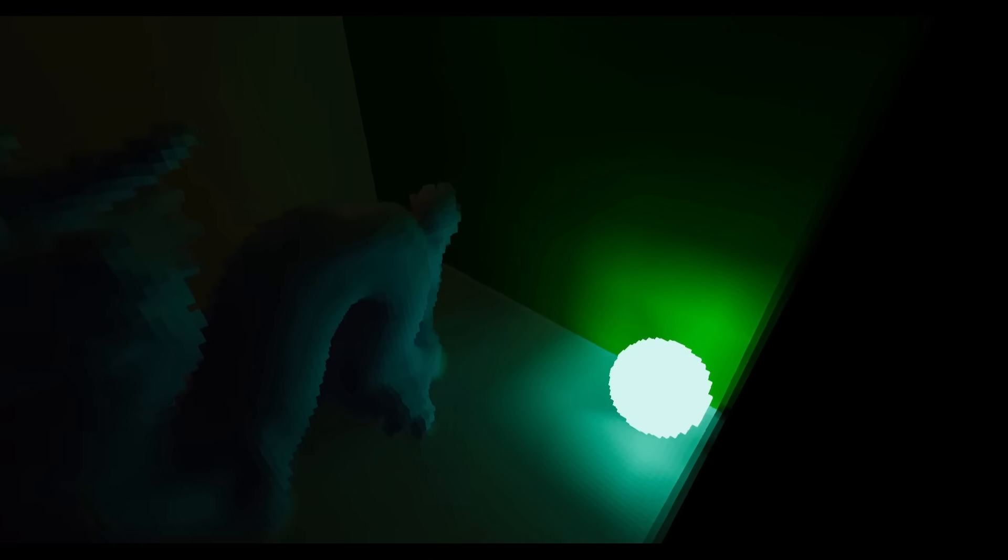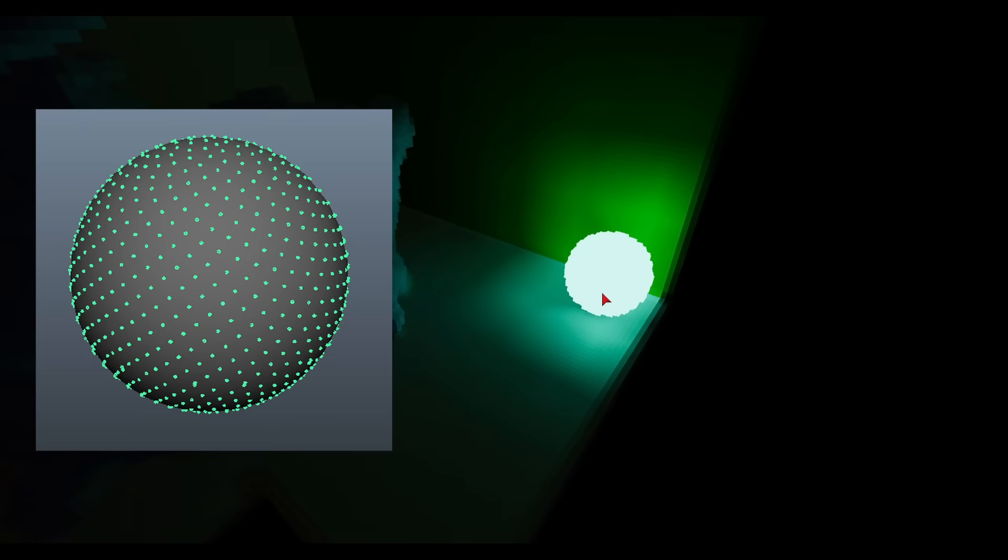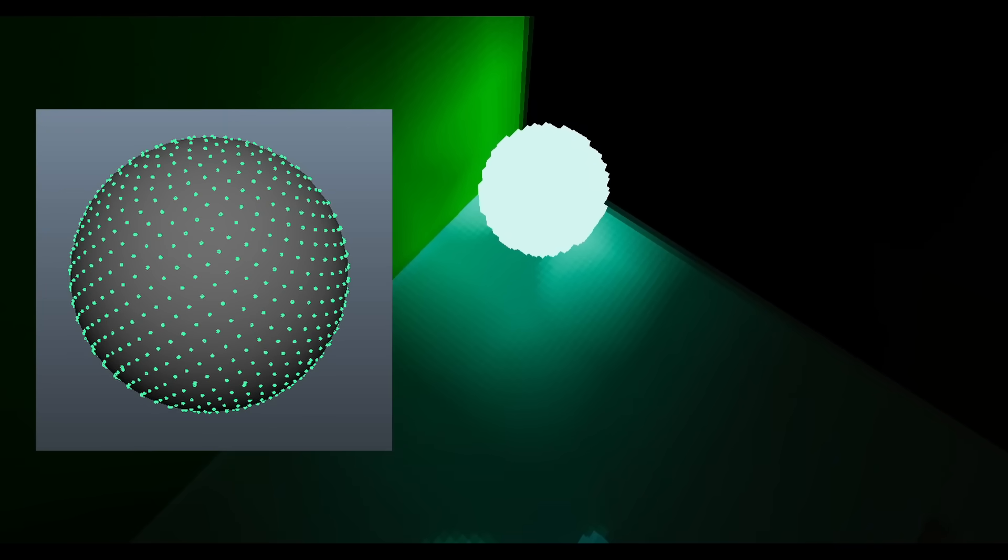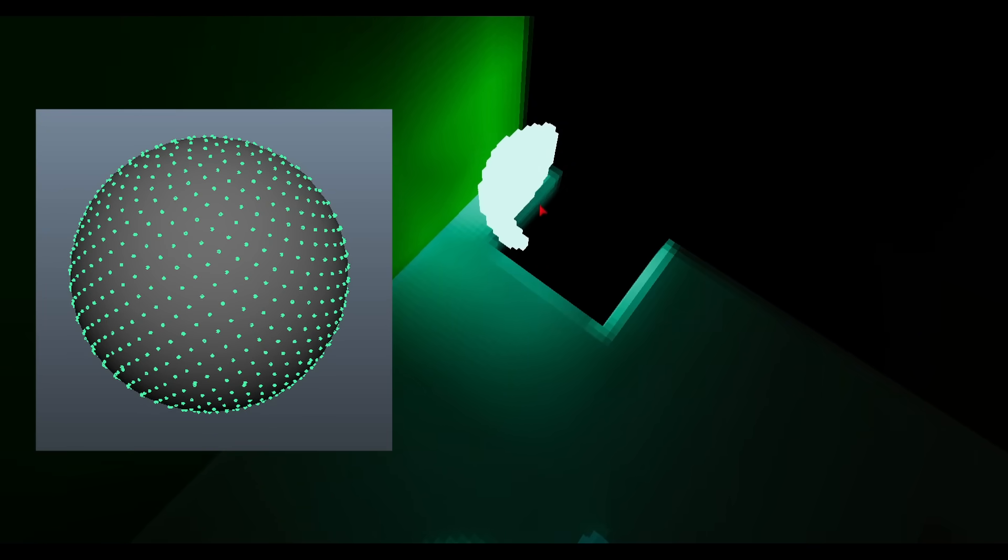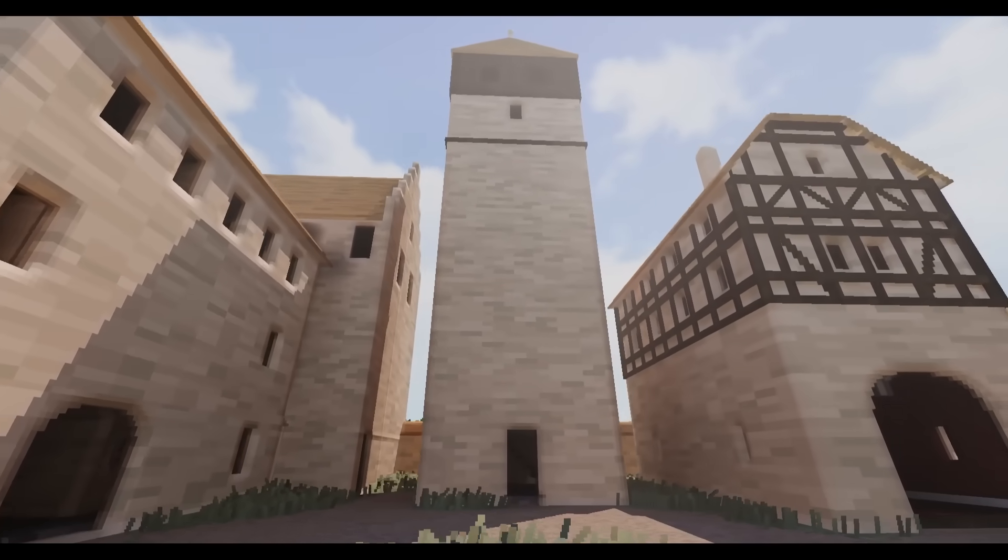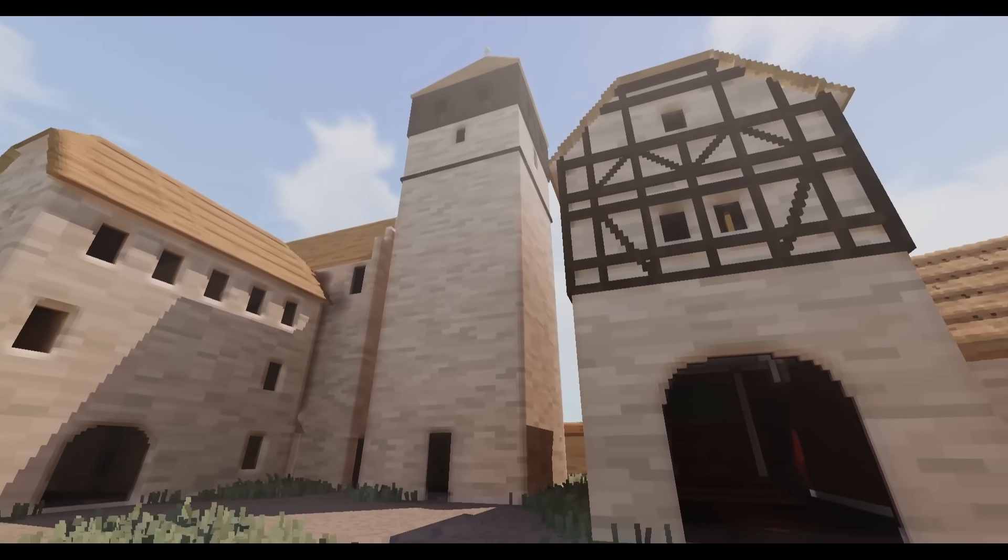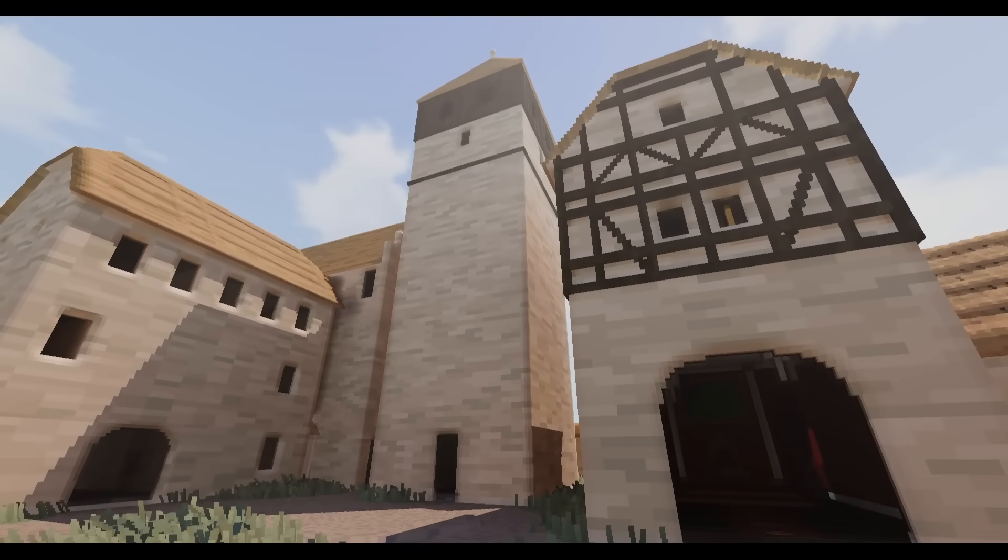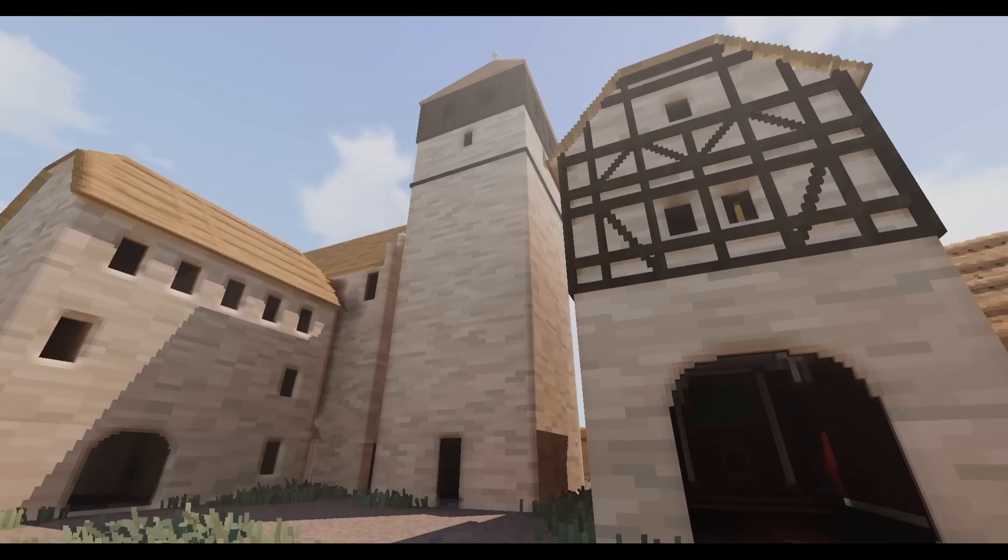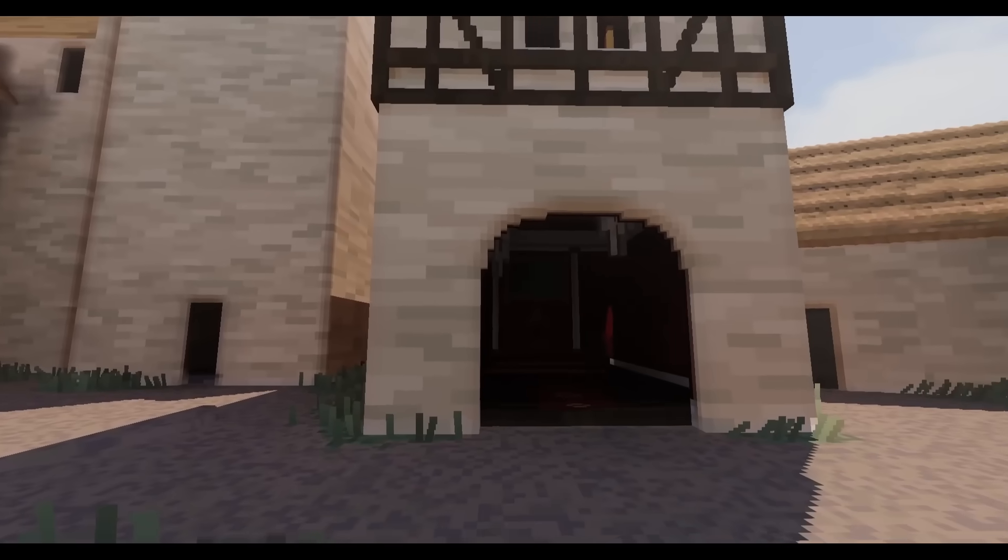The probes cast random rays according to a Fibonacci sphere, and whenever they hit a voxel, they use the previous output of DDGI in order to determine the lit color of that voxel. Or if they hit the skybox, they just take the color of the skybox. And that data is saved into a buffer as a DDGI ray sample.